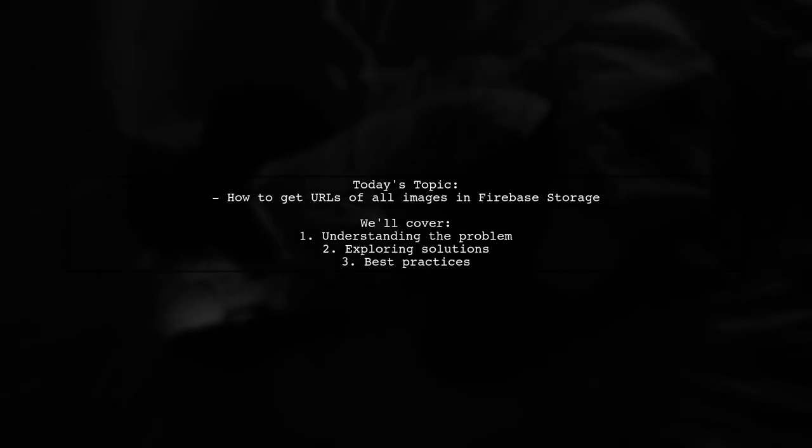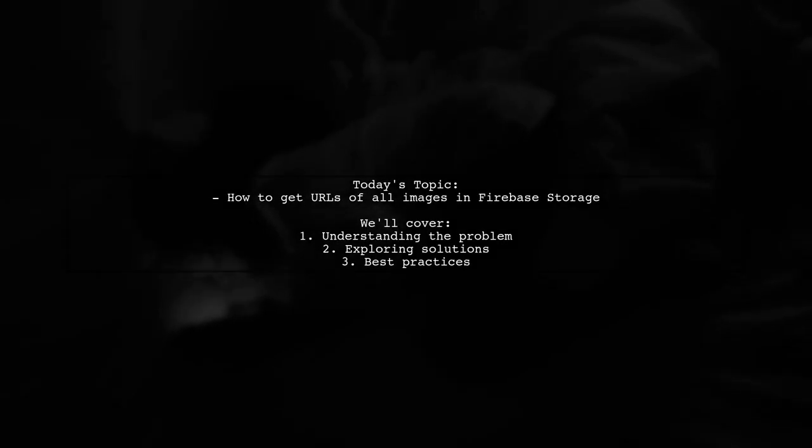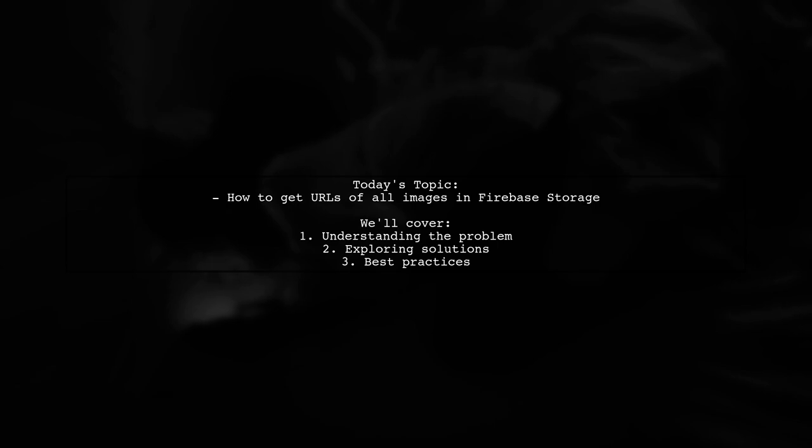Welcome to our tech tutorial. Today, we're tackling a question that many Android developers encounter.